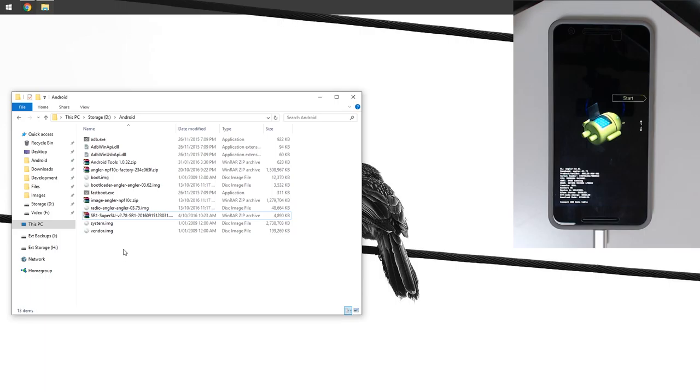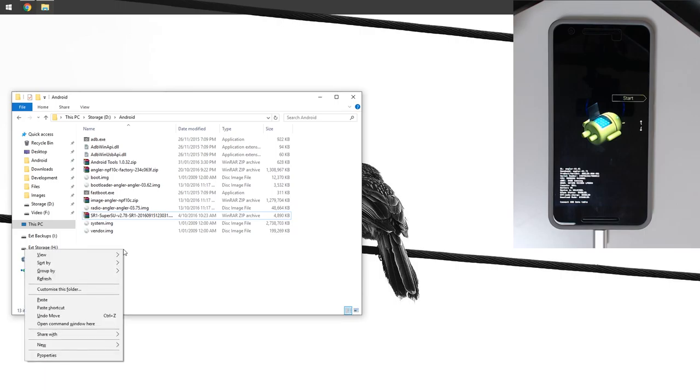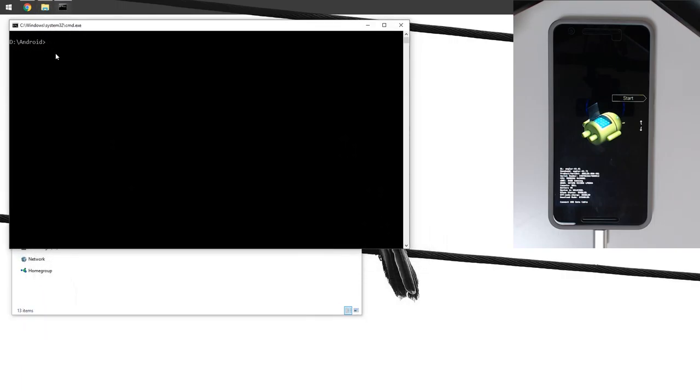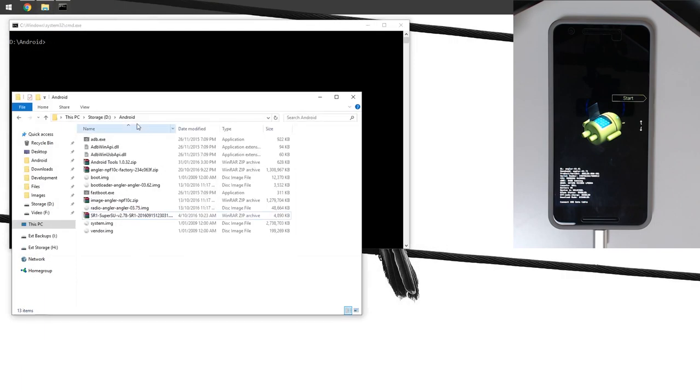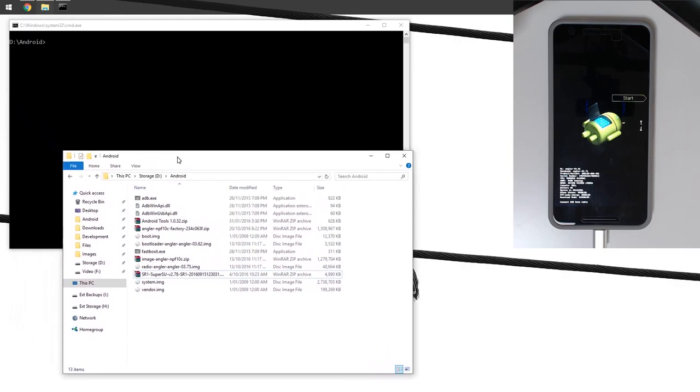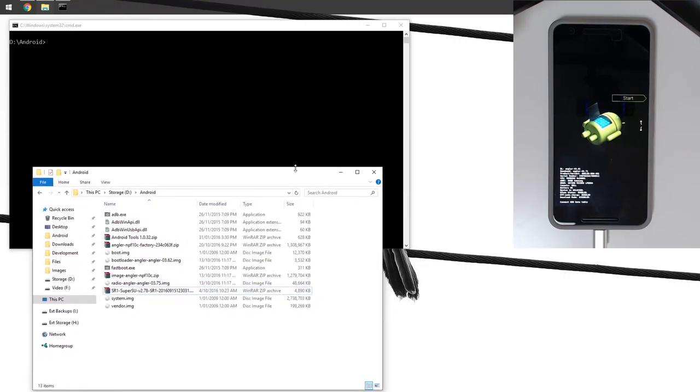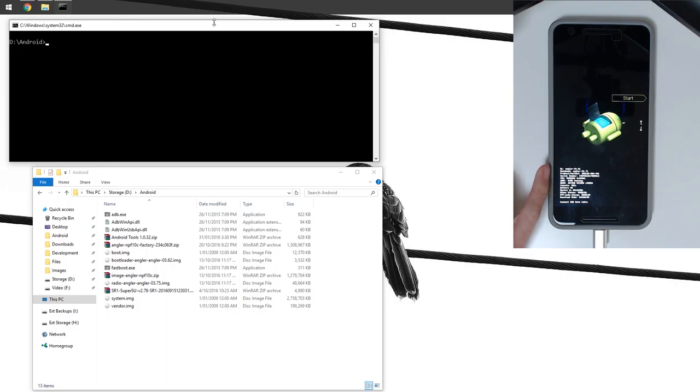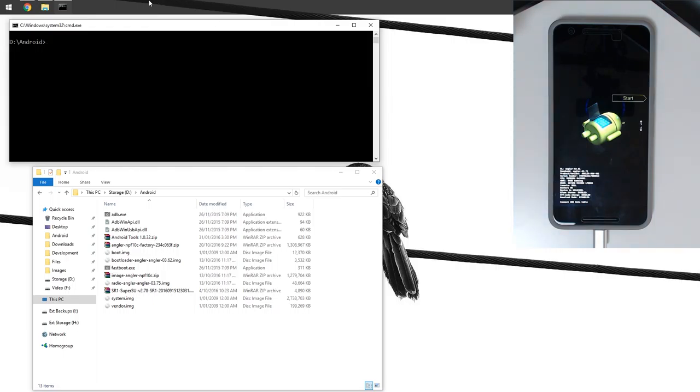In this folder where we have our ADB executables and fastboot executable, we're going to hold shift on the keyboard and right-click here. I'm going to press on open command window here. That will change the directory to wherever our folder is. I'm going to check the bootloader. It is 0361 and it looks like that means we need to update our bootloader. Our radio image is 0375, and that is an update as well.